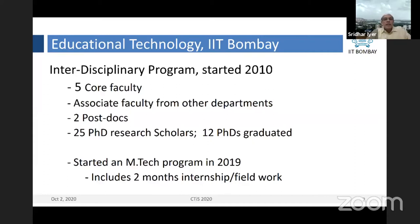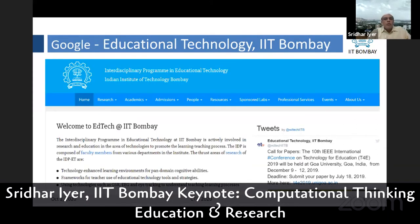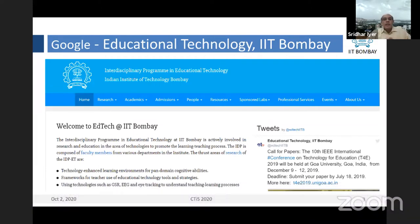Currently we have five core faculty, several associated faculty from other departments, postdocs, 25 students, and about 12 PhDs have graduated. We have also admitted our second EmTech batch — one batch of EmTech is ongoing, and the second batch has joined us in virtual mode, and hopefully by January they'll be here physically. If you want to know more about what we do, just Google 'Educational Technology at IIT Bombay' — it will take you to our website, where you can see all the research areas, different themes, and the MOOCs we have created, including teacher training MOOCs on how to use educational technologies and CS teaching in the classroom.